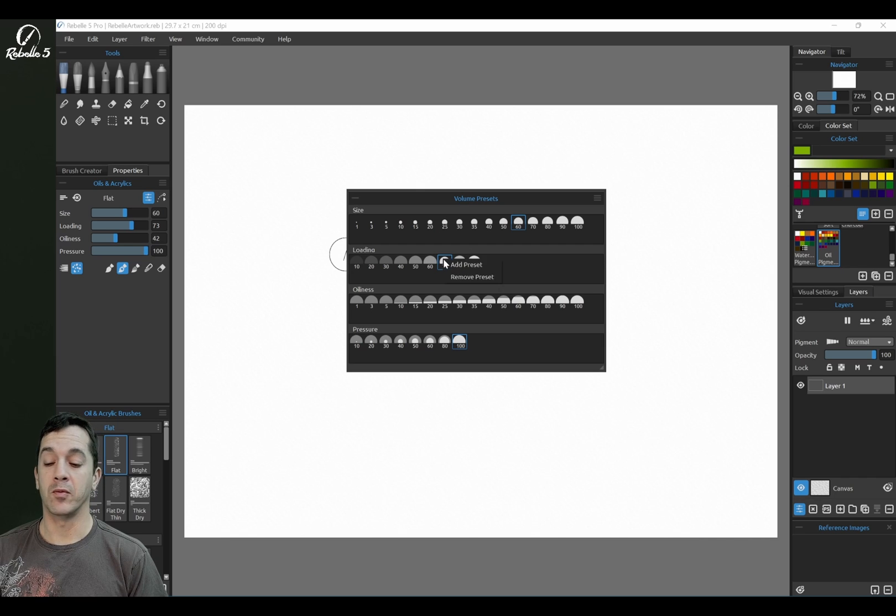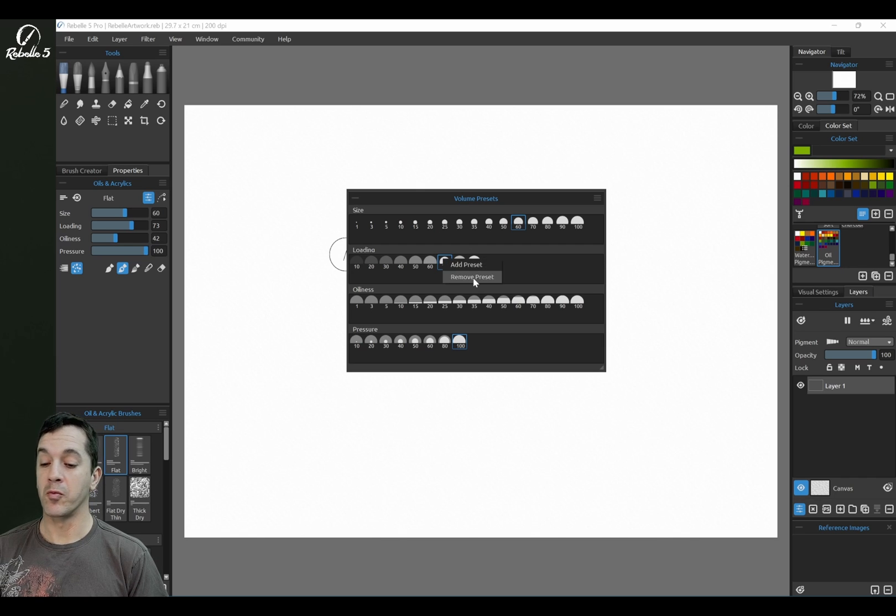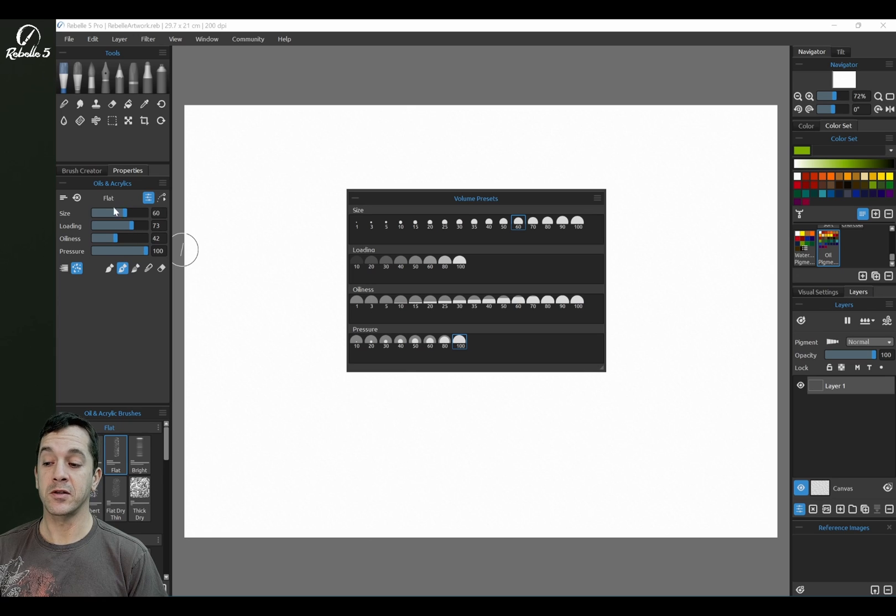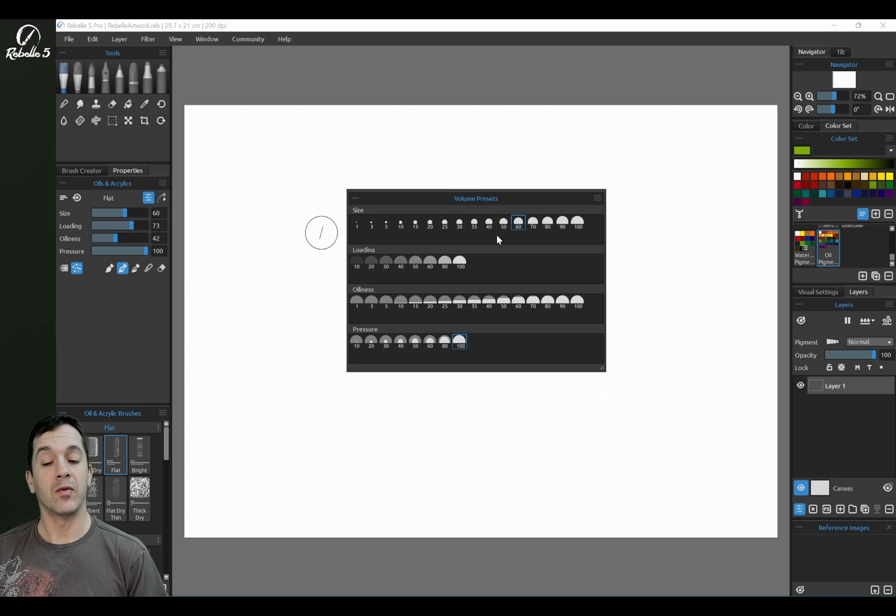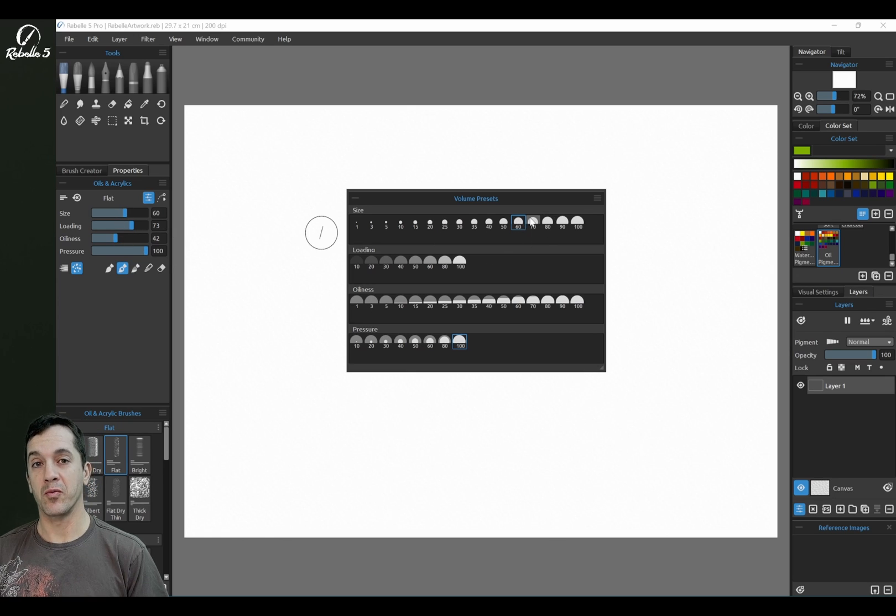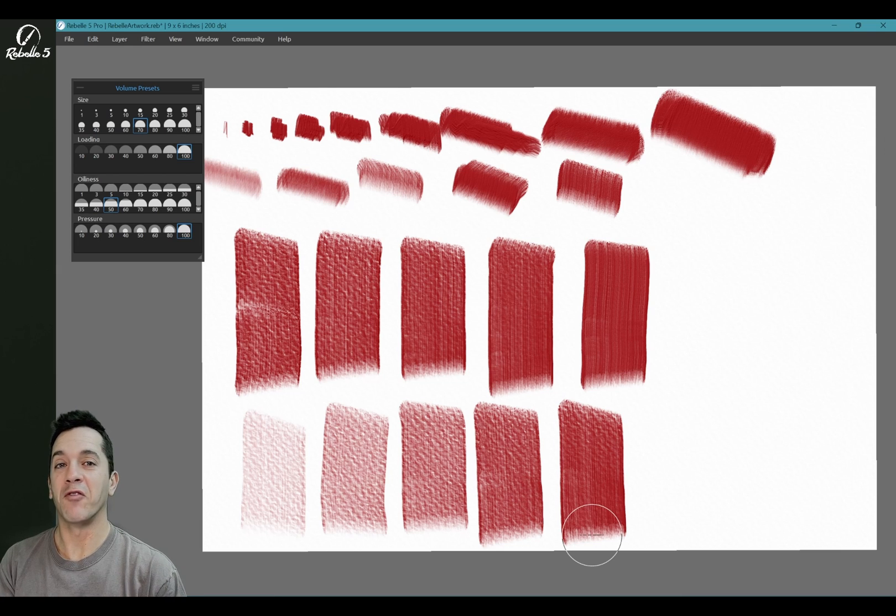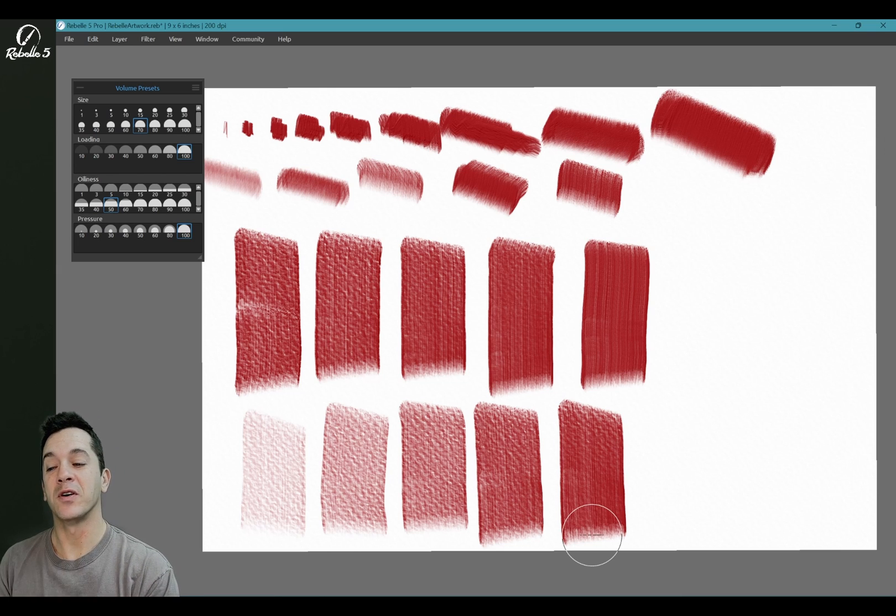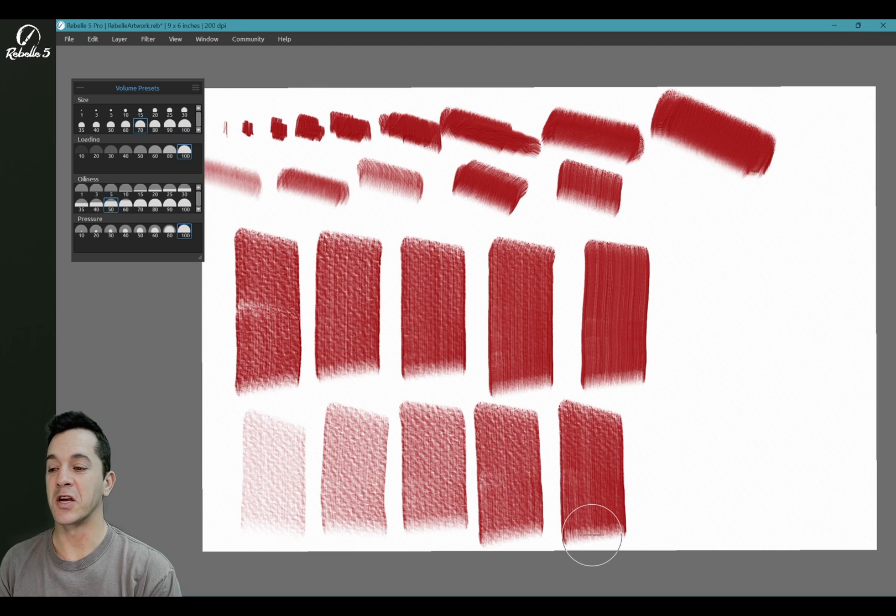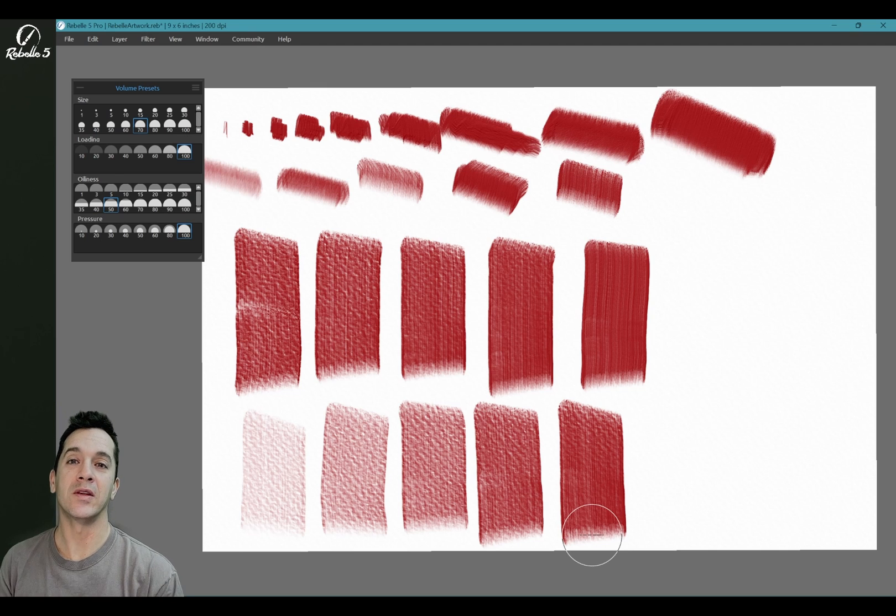If we want to remove it, we right-click and choose Remove Preset. So just adjust it over here in the Properties panel, and then right-click over here to add or remove it. This is a nice demonstration of how Volume Presets, the new panel, works—how you can quickly change between size, loading, oiliness, and pressure.